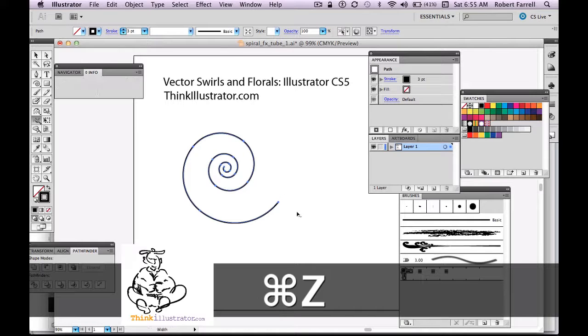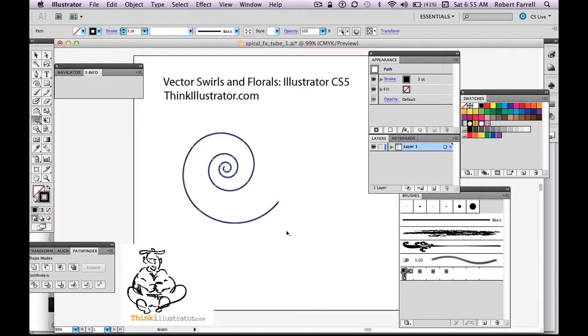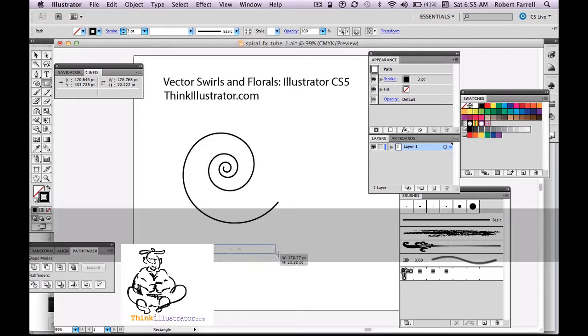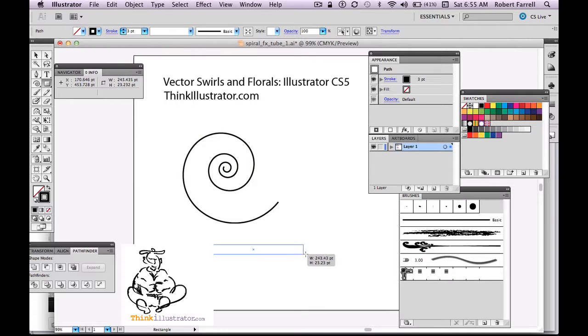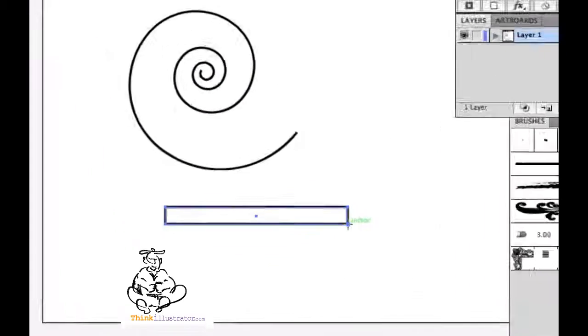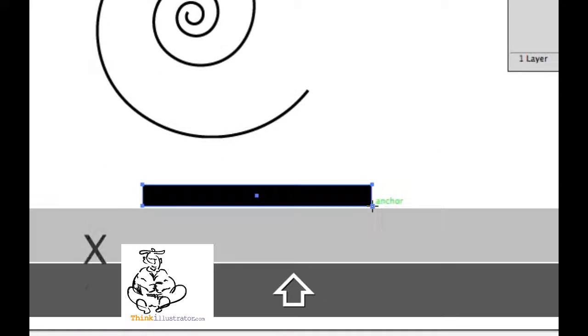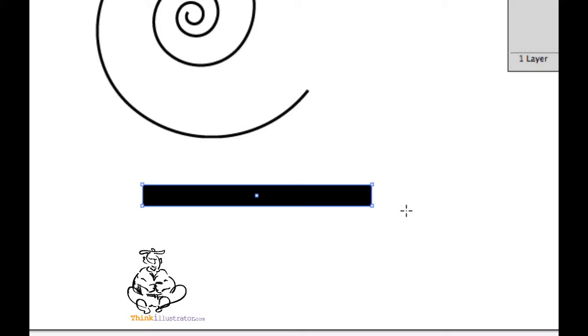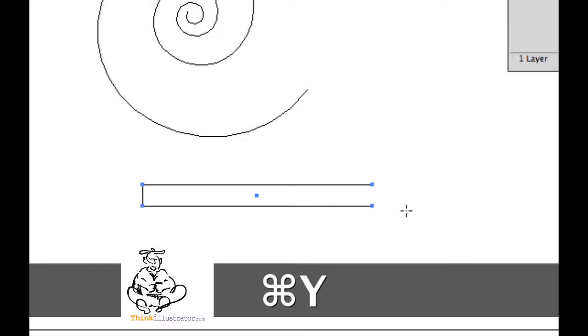Another way to do this is I can create a rectangle, fill it with black, Shift X to fill it with black, directly select the path, the path between these two anchor points, and hit the delete key. Notice what I did here.